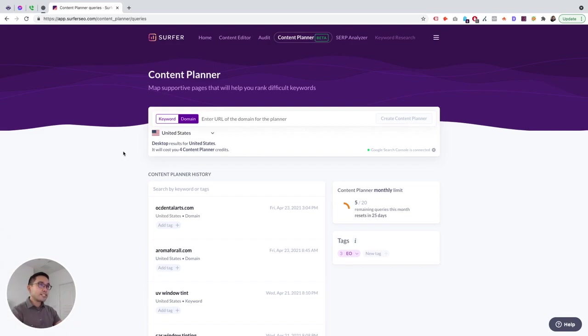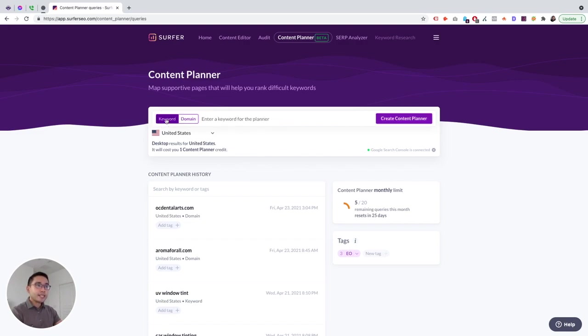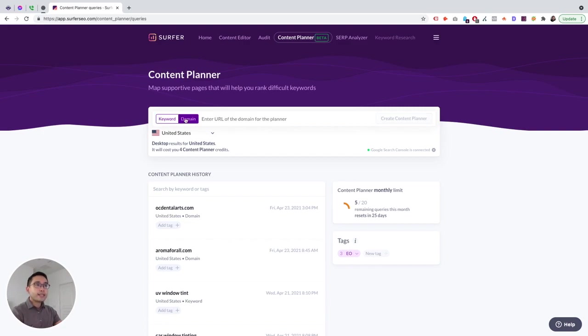In today's video, I will tell you my two favorite things about Surfer's Content Planner tool and give you my best tip at the end that will really help you focus on the pages that will give you the biggest boost in your keyword rankings. So with that said, let's get started.